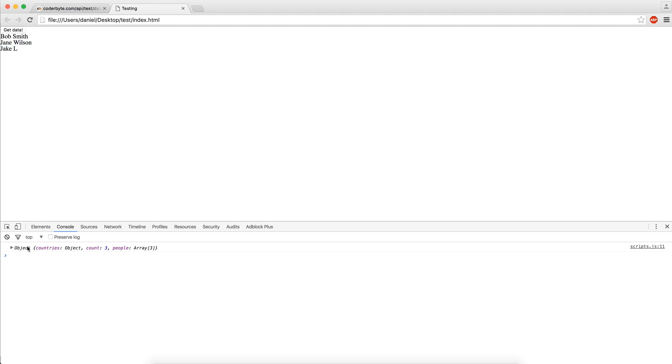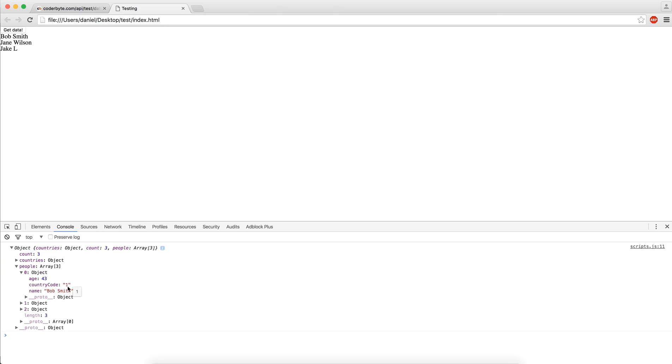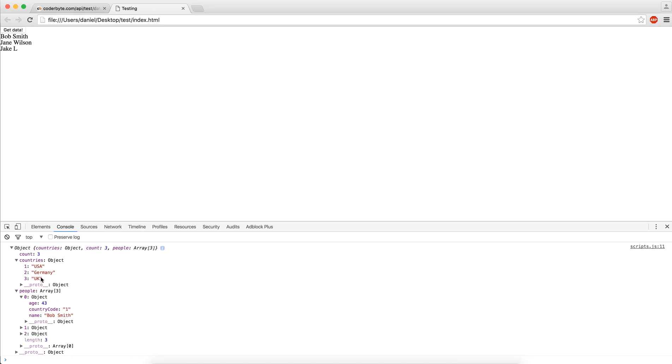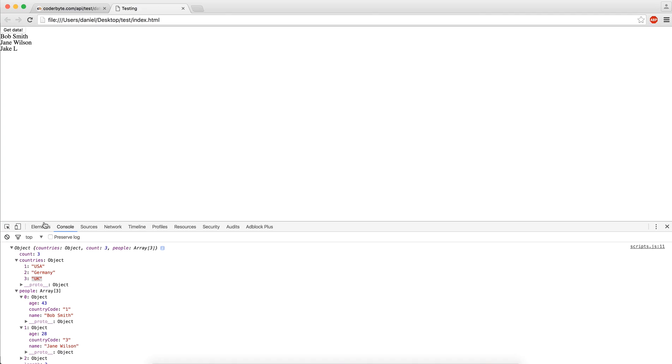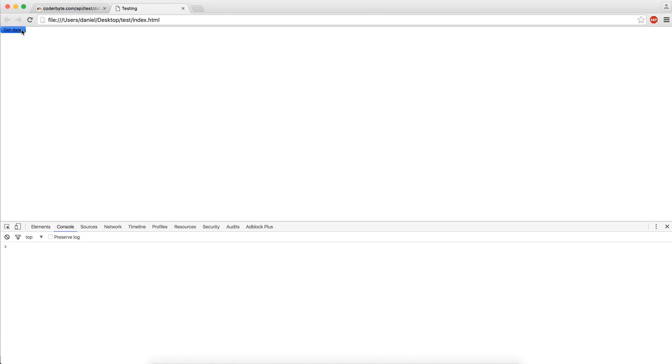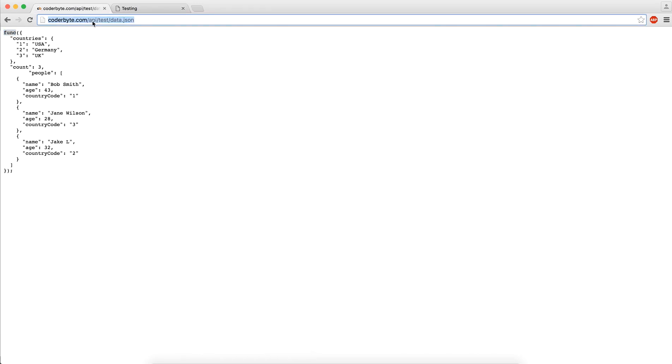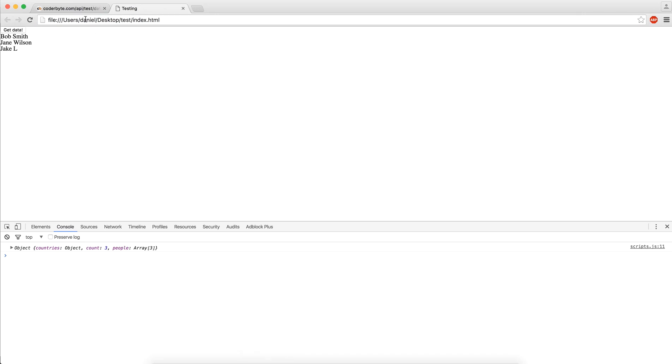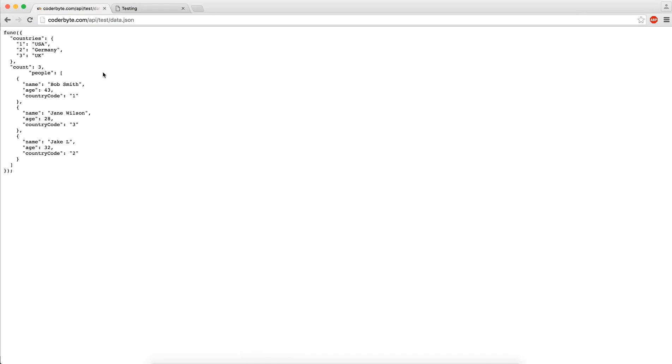There's other data being entered here. Each person has a country code, and this country code corresponds to some item here. Country code of one, you can look up countries of one and you get USA. Country code of three, so countries of three is UK. You can print this data and do whatever you want with it. This is a really simple example of how to get data that's hosted on some other website.